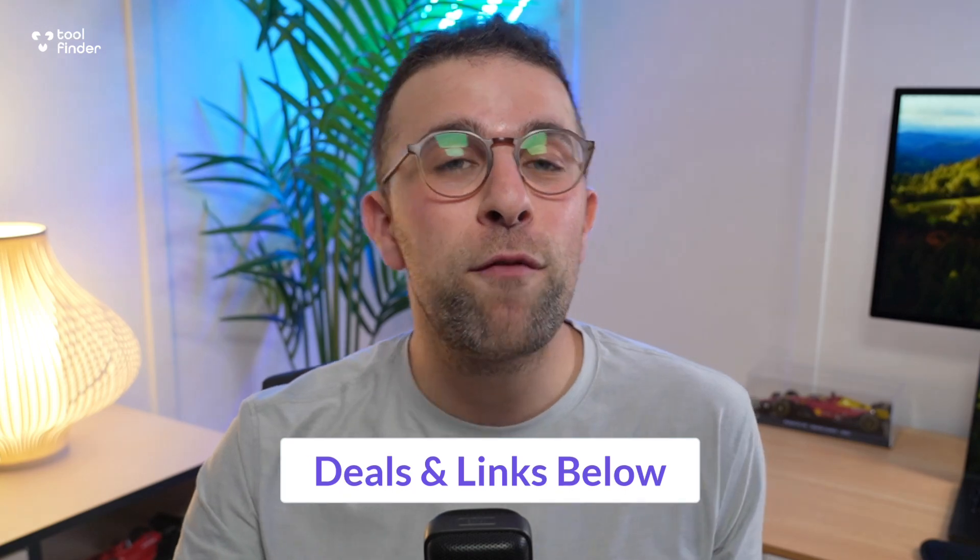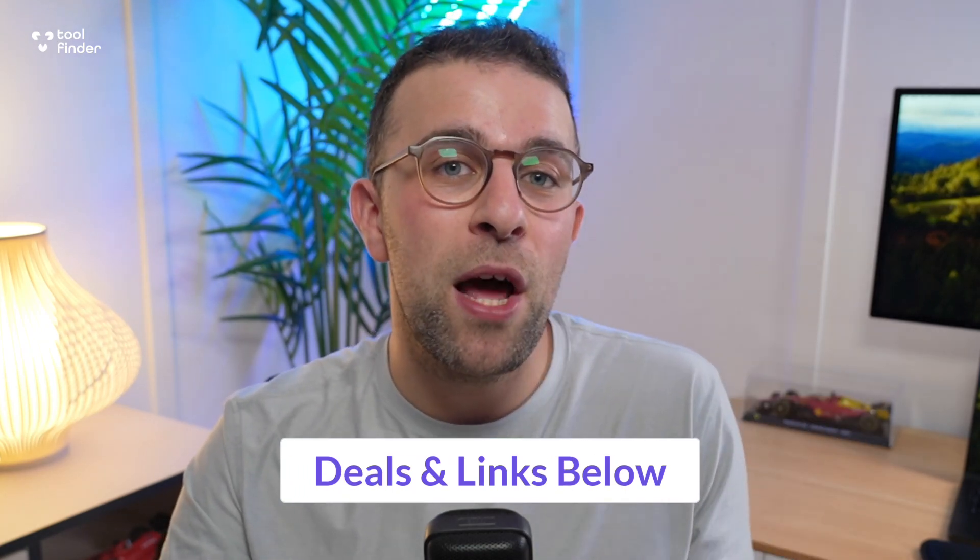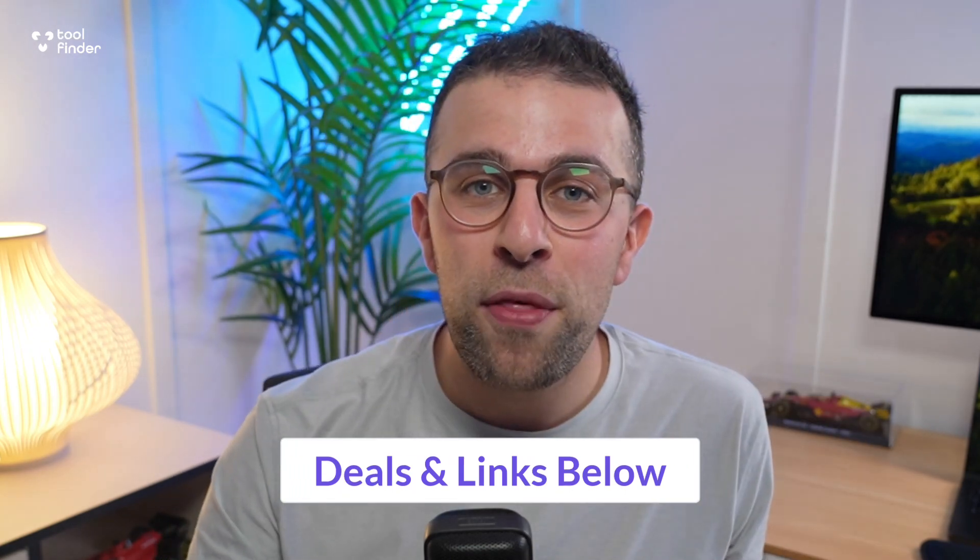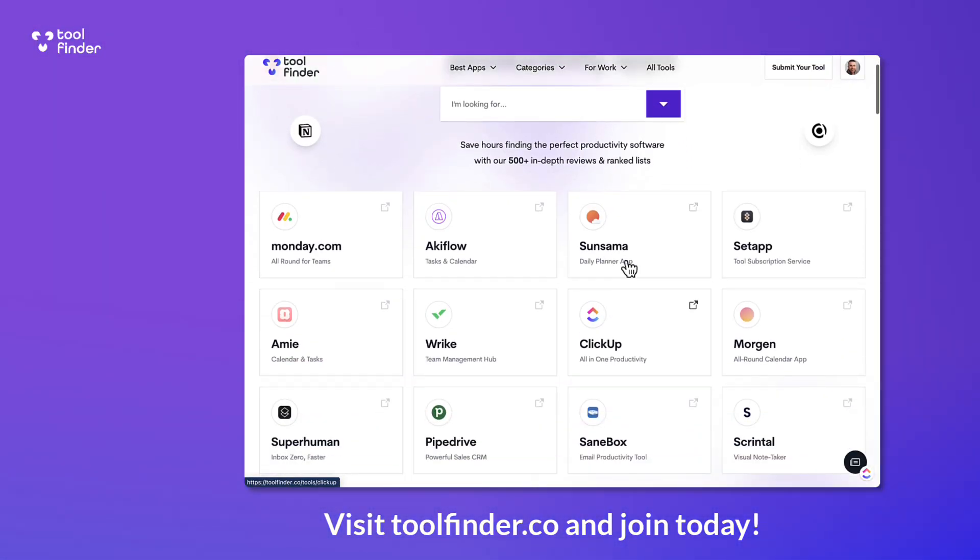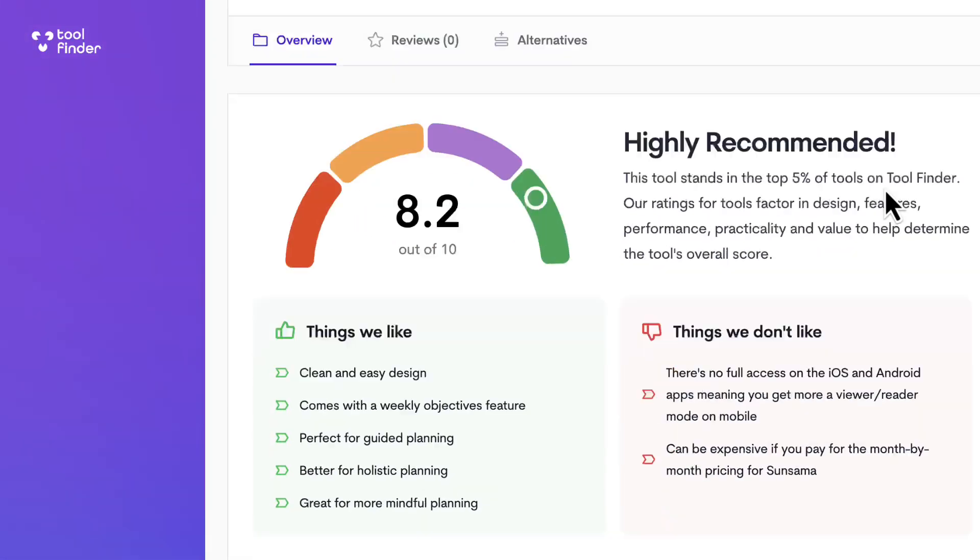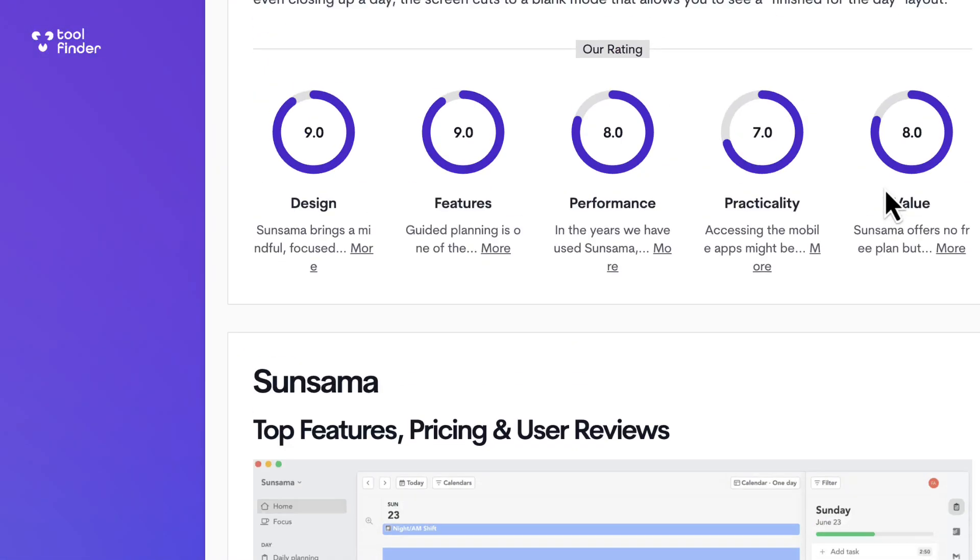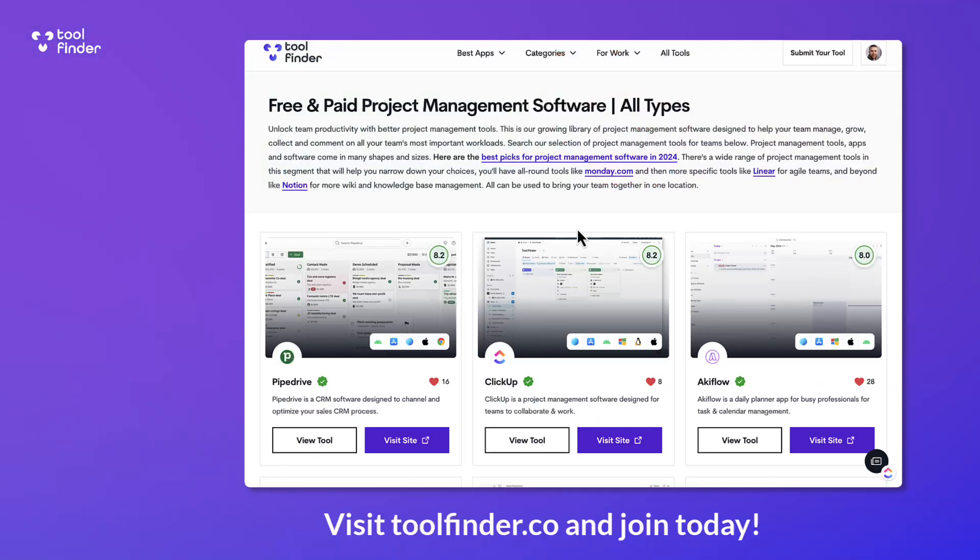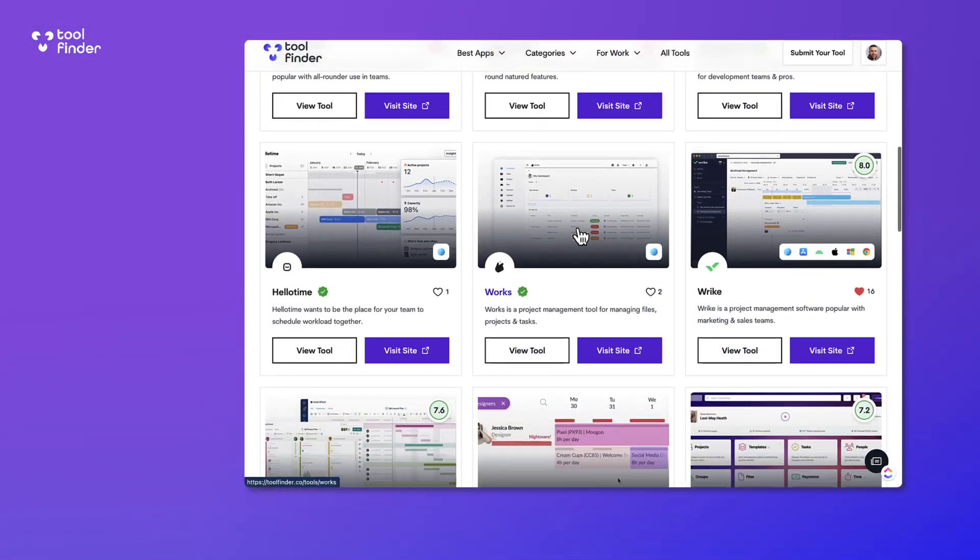Today we're going to go through everything you need to know about these two applications and which one is most suitable for you. This will give you definitive advice on which one to go for and which one to choose. Welcome everyone, my name is Francesco. If you're new here, you can find Akiflow and Motion below. We'll try and throw some deals into that link if you're interested. We also run Tool Finder, so at the end of this video if you're continuing to explore these applications, there's going to be loads more on toolfinder.co.